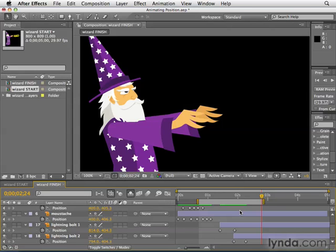Next, we're going to temporarily say goodbye to the wizard as we look at anchor points.